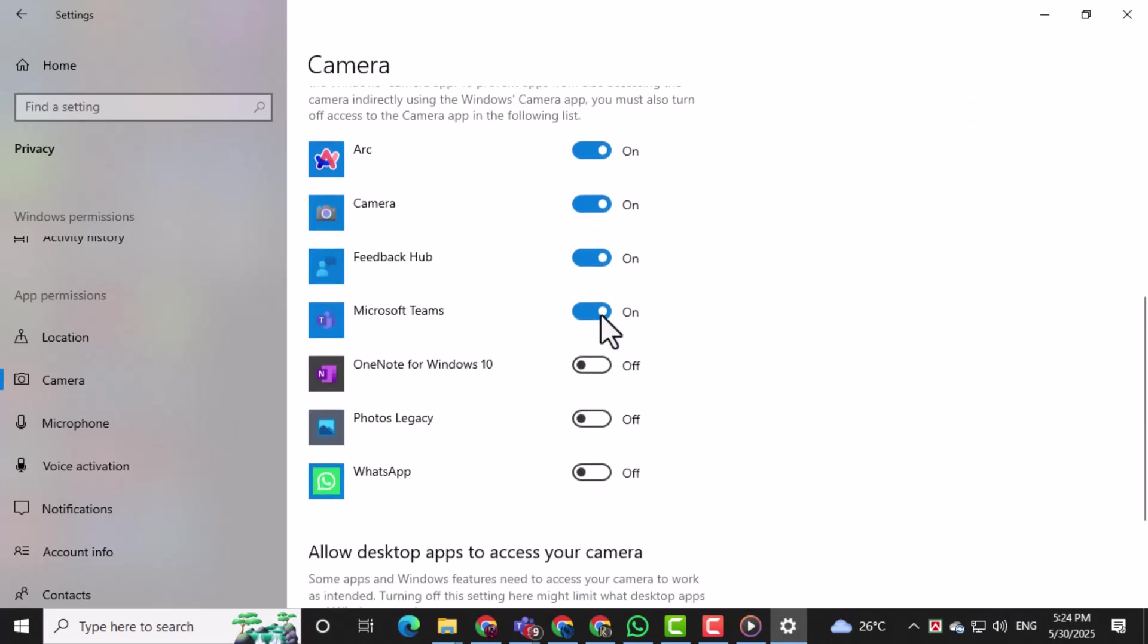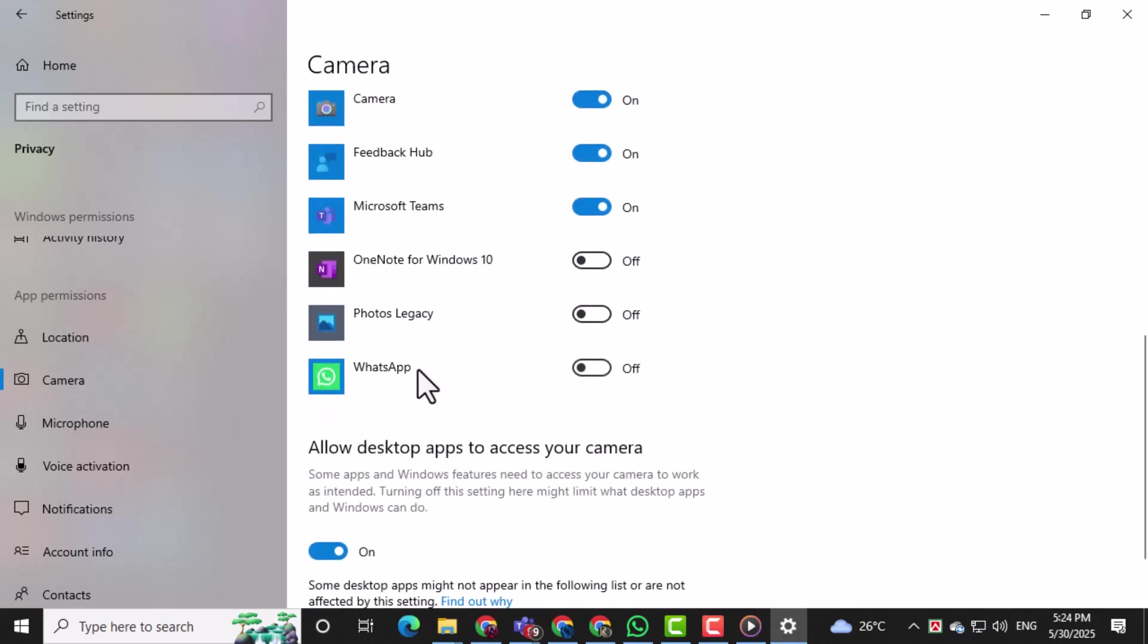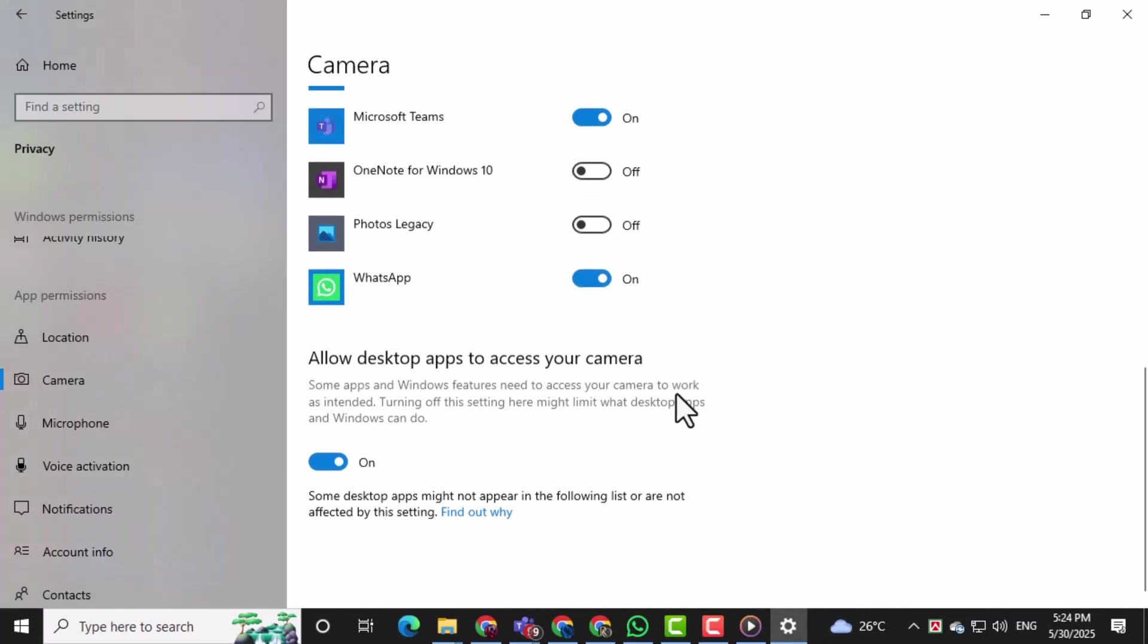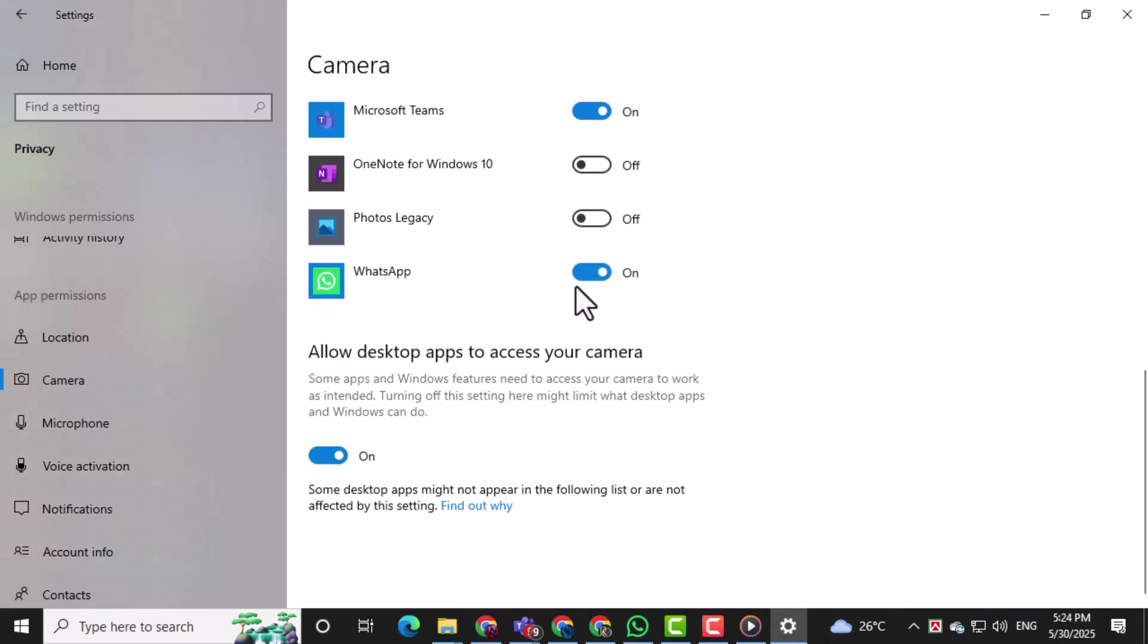Scroll down the page until you see the list of individual apps. Find WhatsApp in this list and check if the camera access switch is turned on for it. If it's off, switch it on to allow WhatsApp to use your laptop's camera.